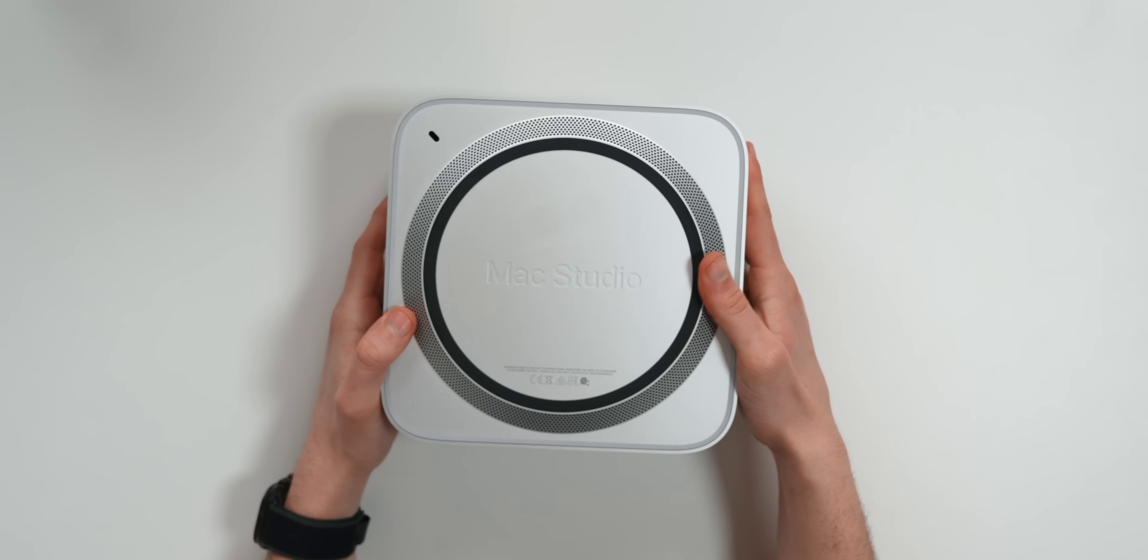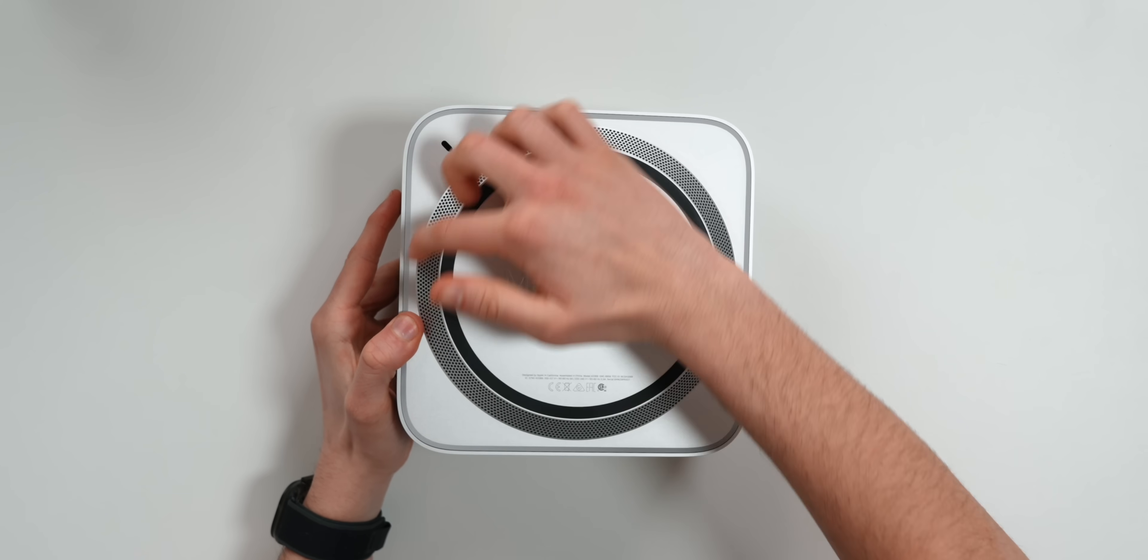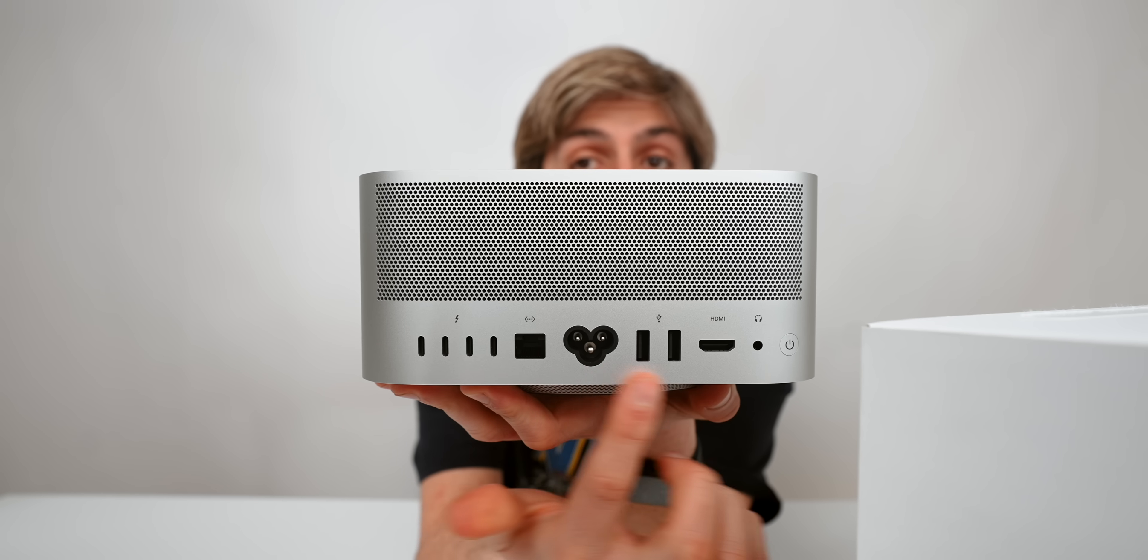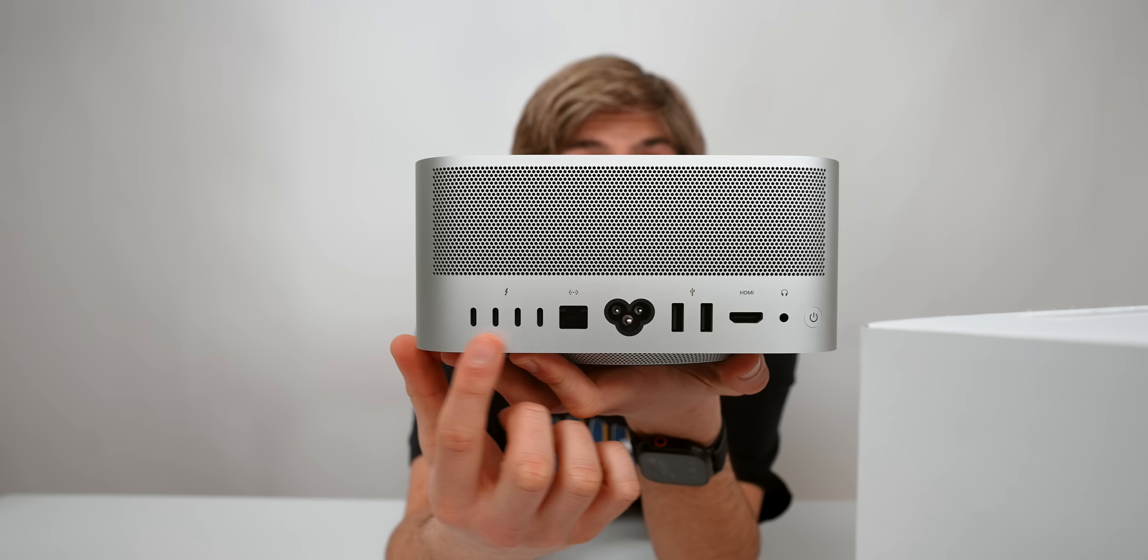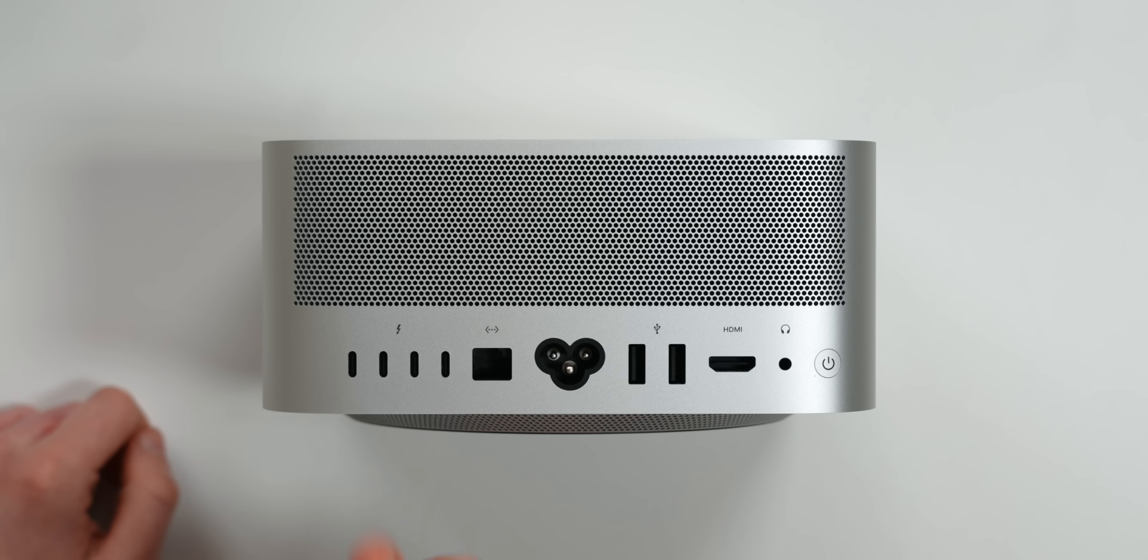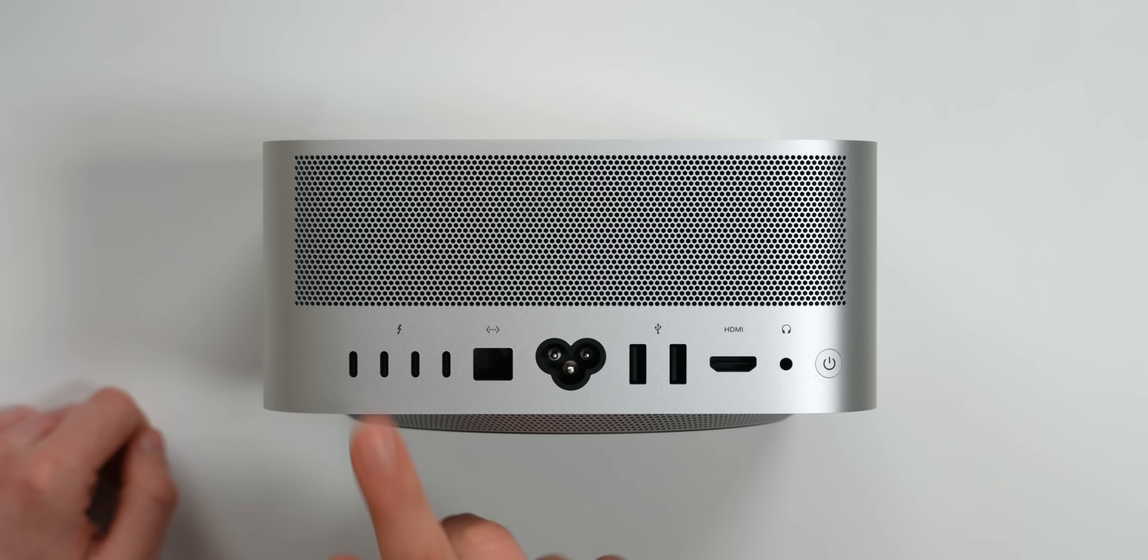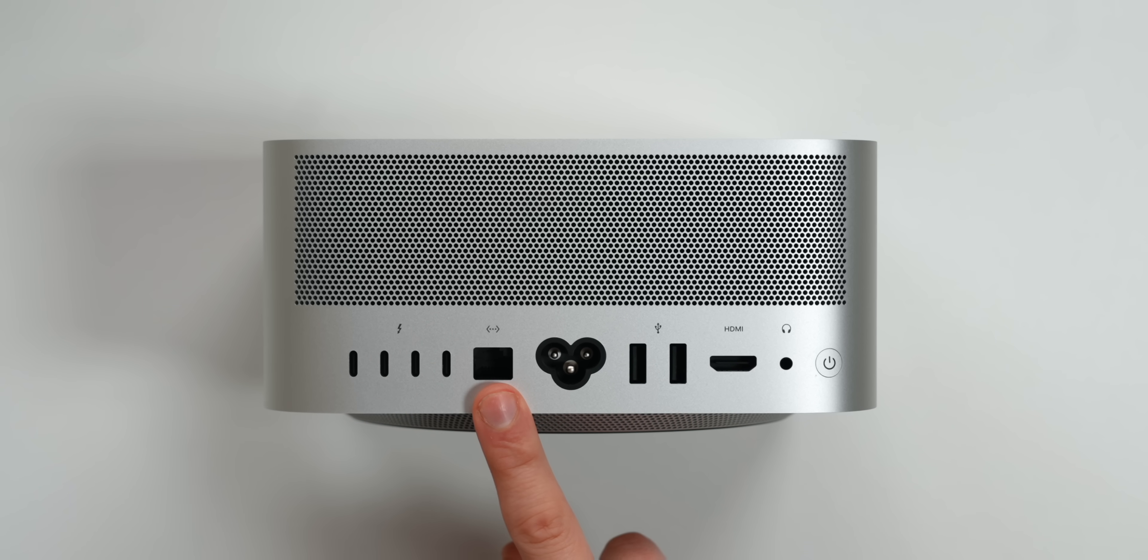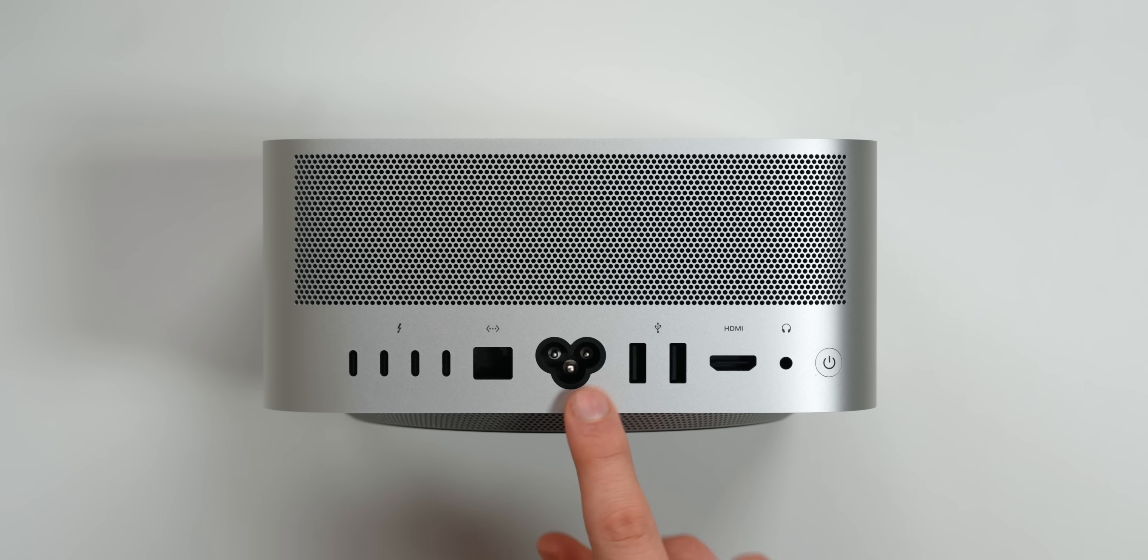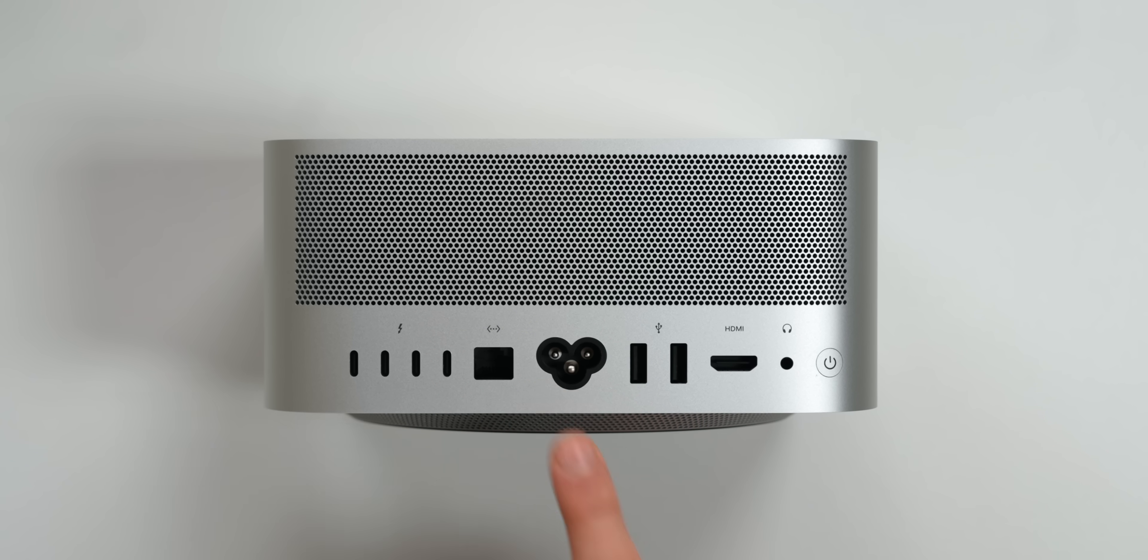Here's the back of the Mac Studio. Here's where all the ventilation happens. In the back, we get tons of ports. The best thing about these four USB-C ports is that all four of them have Thunderbolt 5. This is an Ethernet port. This is where the power comes from, which by the way, it kind of looks like a Mickey Mouse shadow.